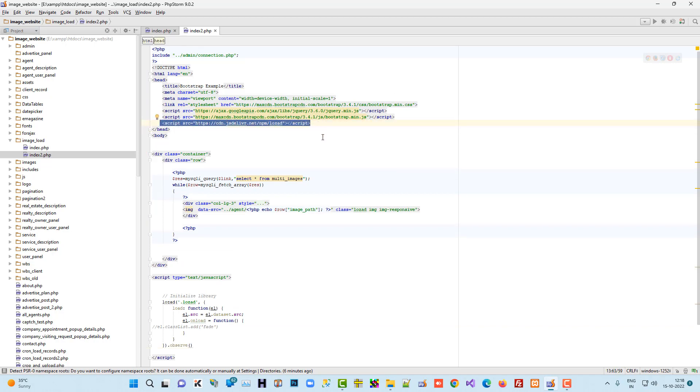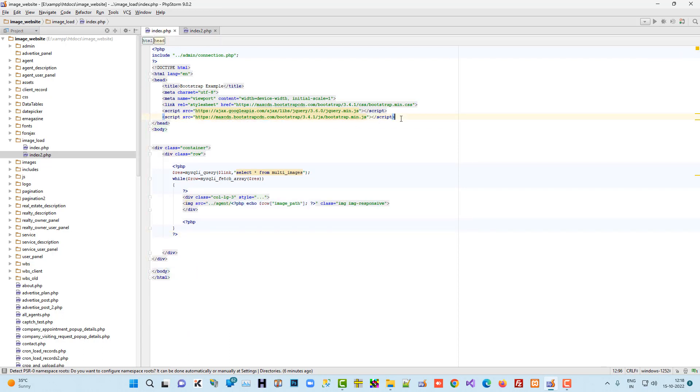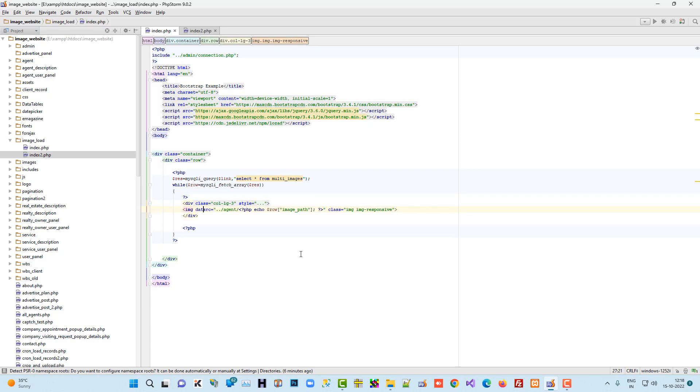You have to use this jQuery file. I'm going to copy this jQuery file and paste it in the index file. Here you see, normally we use img src. We have to use here data-src.